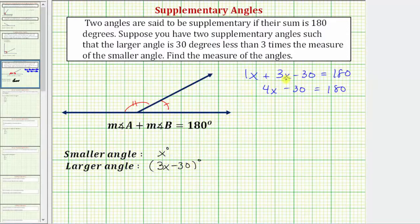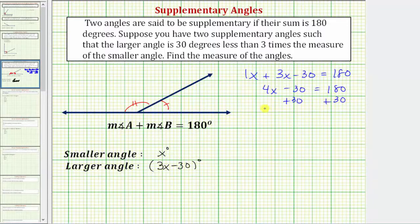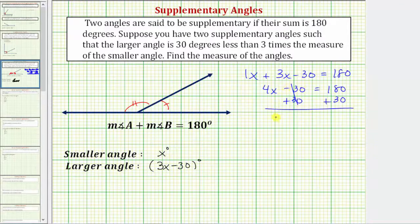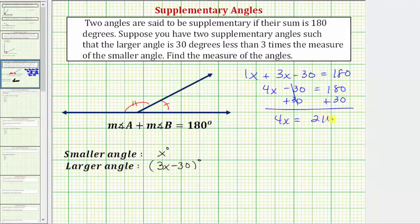The next step is to isolate the x term by undoing the subtraction, so we add 30 to both sides. Adding 30 undoes minus 30, so we have 4x equals 180 plus 30, which is 210.